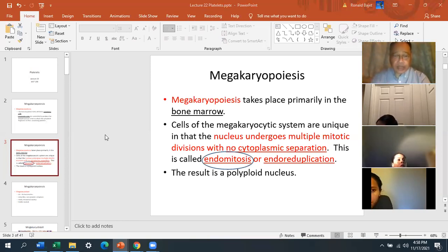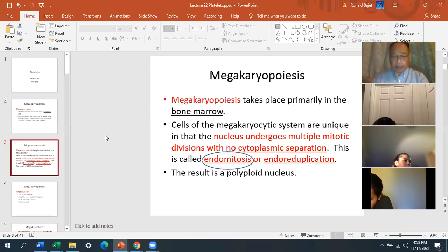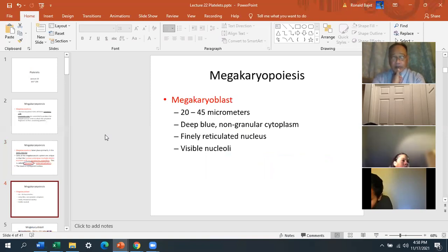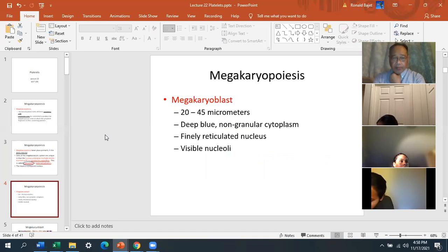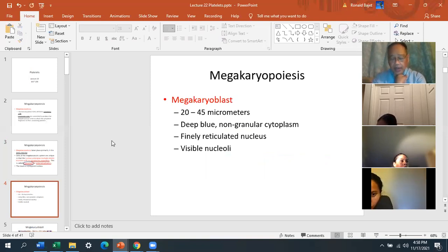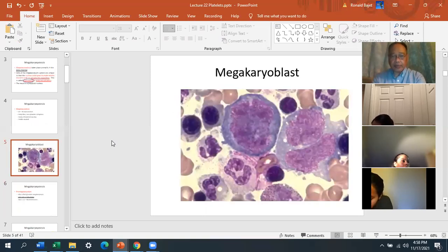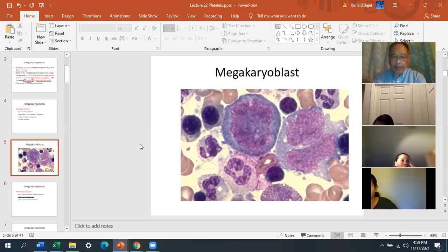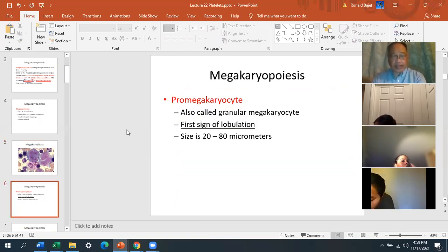The result of endomitosis is a polyploid nucleus — meaning many nuclei have divided within the cytoplasm. The megakaryoblast is the earliest cell form, 20 to 45 micrometers, with a deep blue fine reticular nucleus and visible nucleoli. The megakaryocyte is the largest cell in the bone marrow. You won't be identifying these yourself since you won't be looking at bone marrow traps — that's for pathologists.